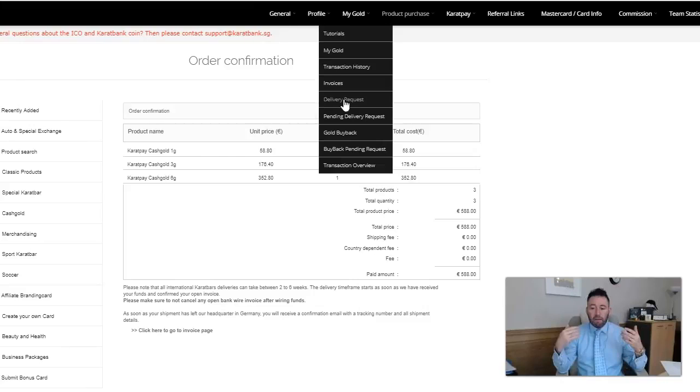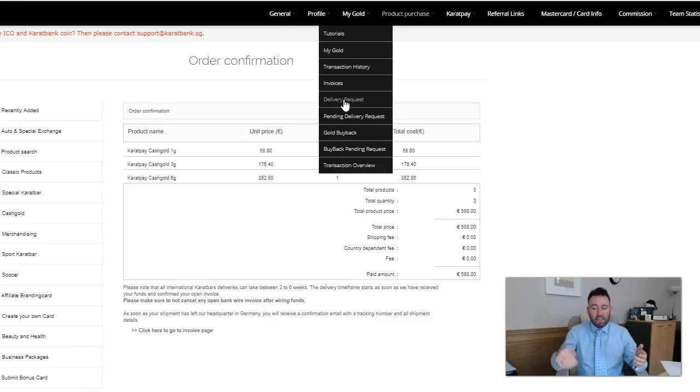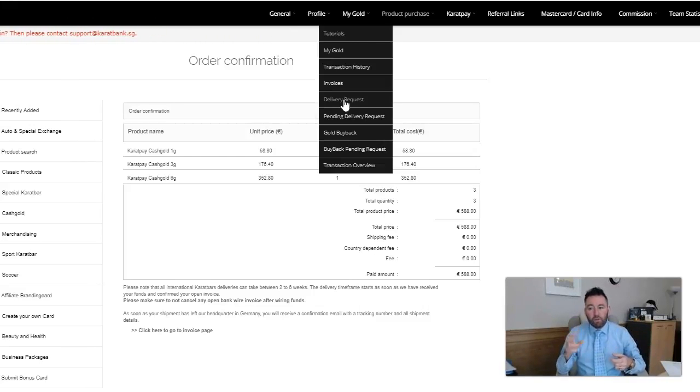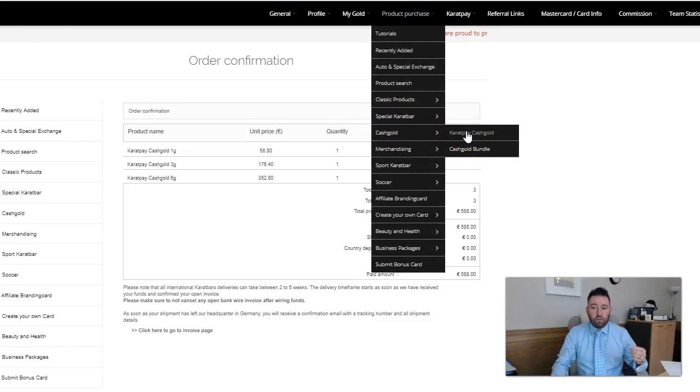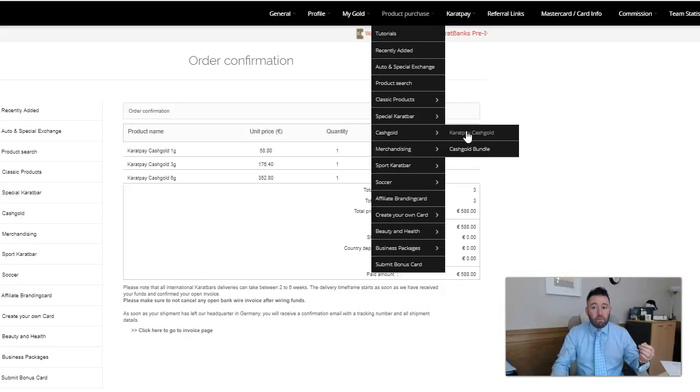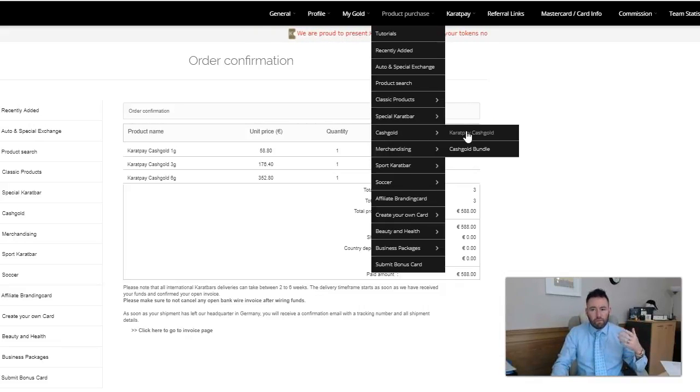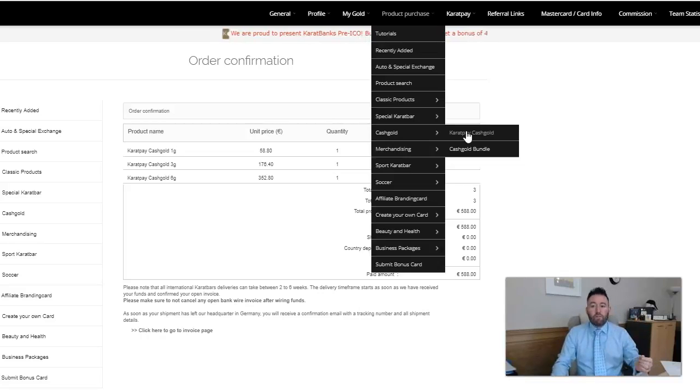Register on the website, the link is underneath this video. Go to product purchase, scroll down to where you see cash gold, you'll see Karatbars cash gold there, place your order. You can use credit card, you can use debit card, you can use Bitcoin as well.